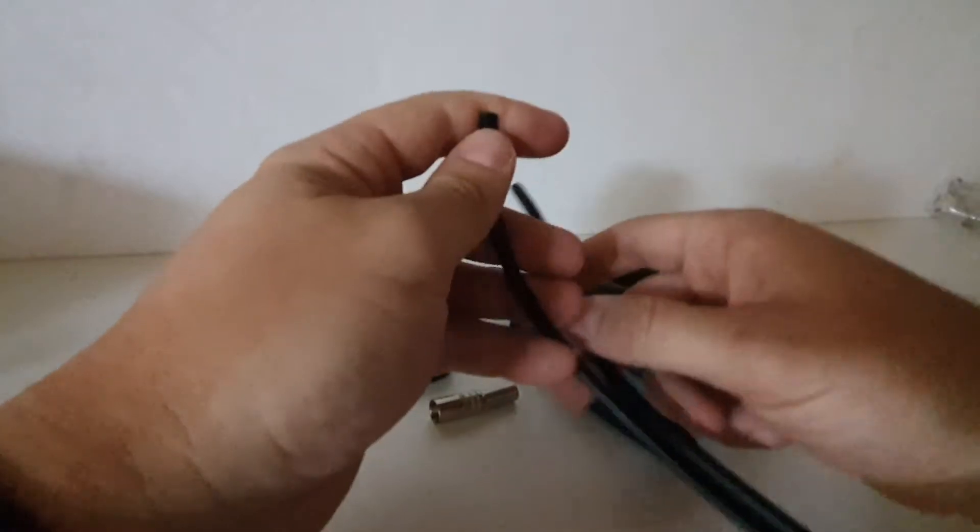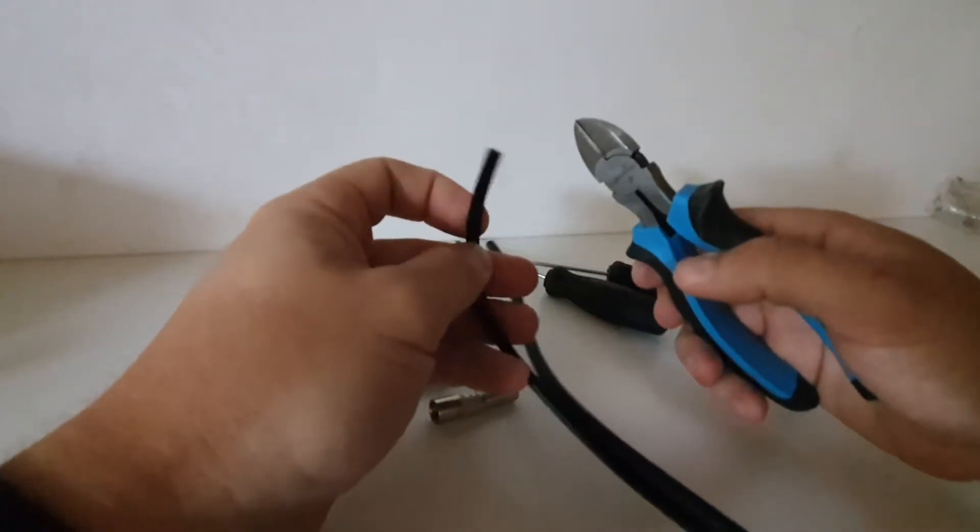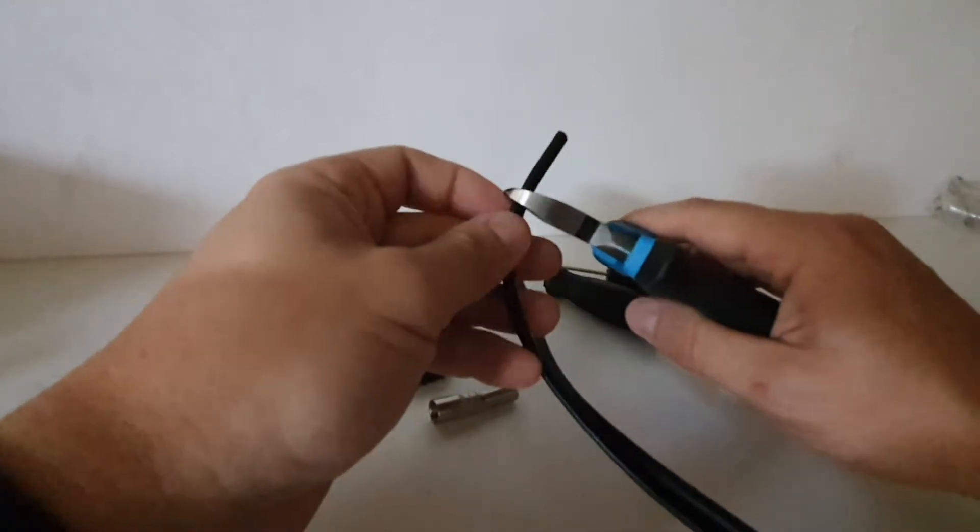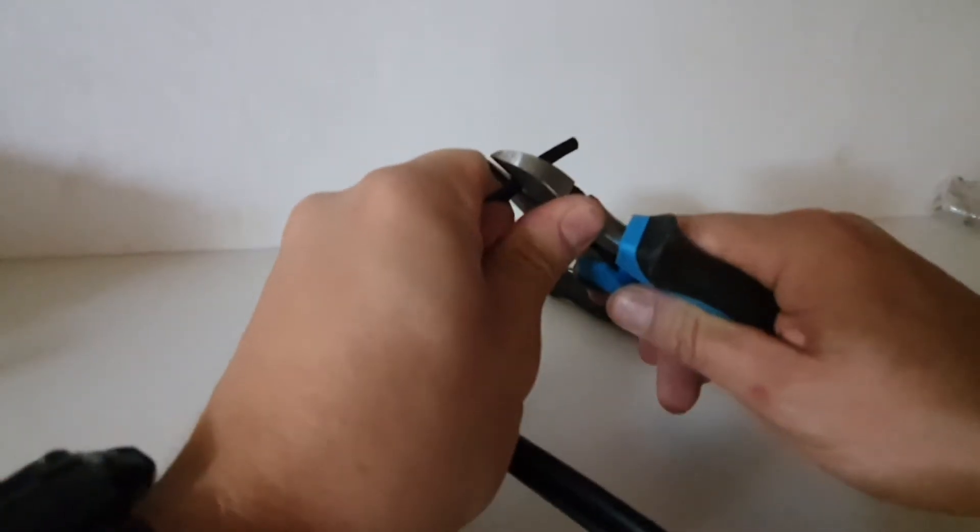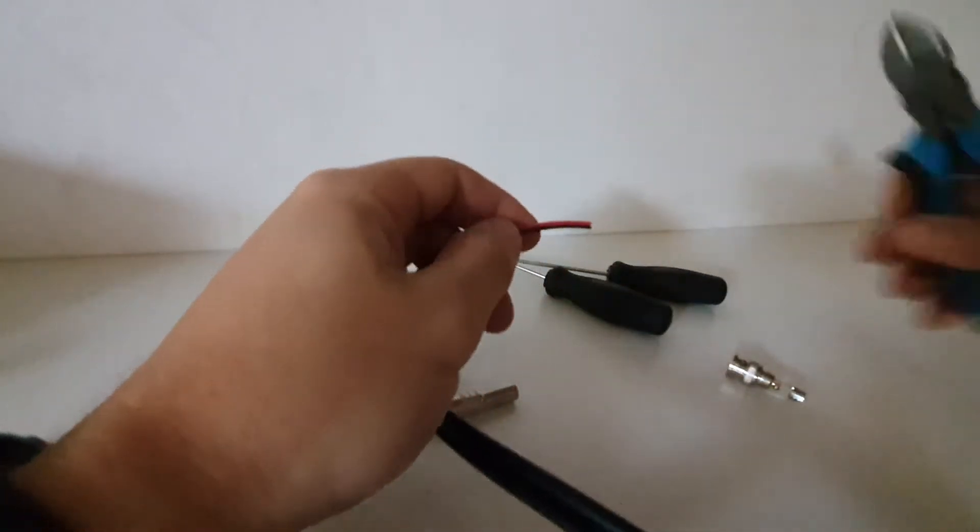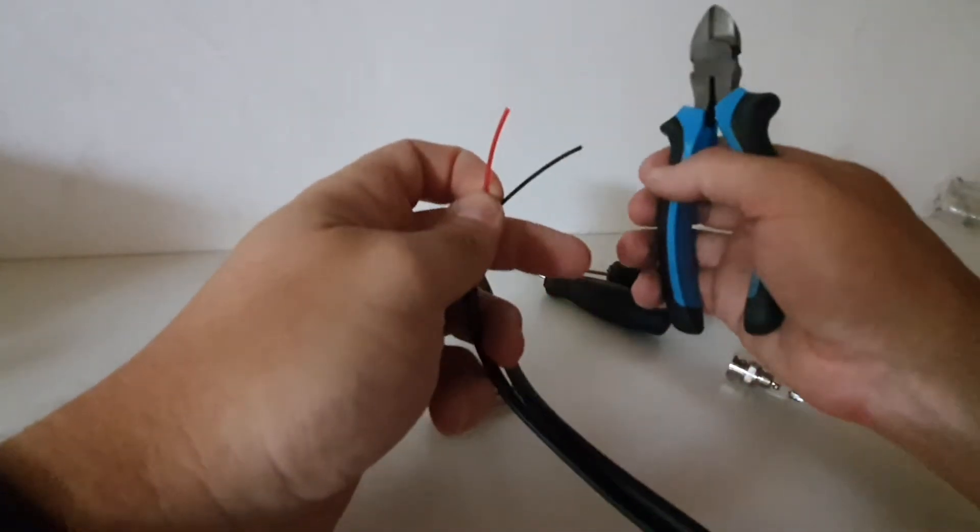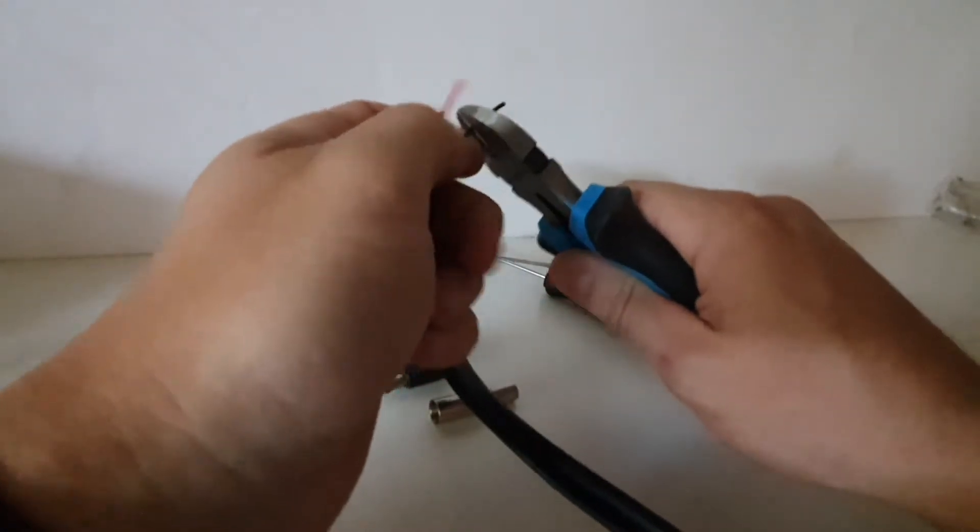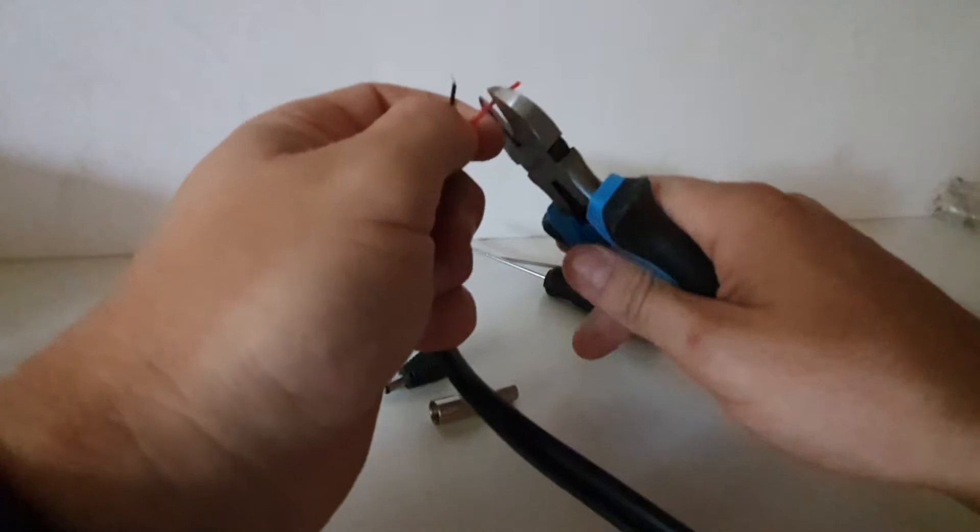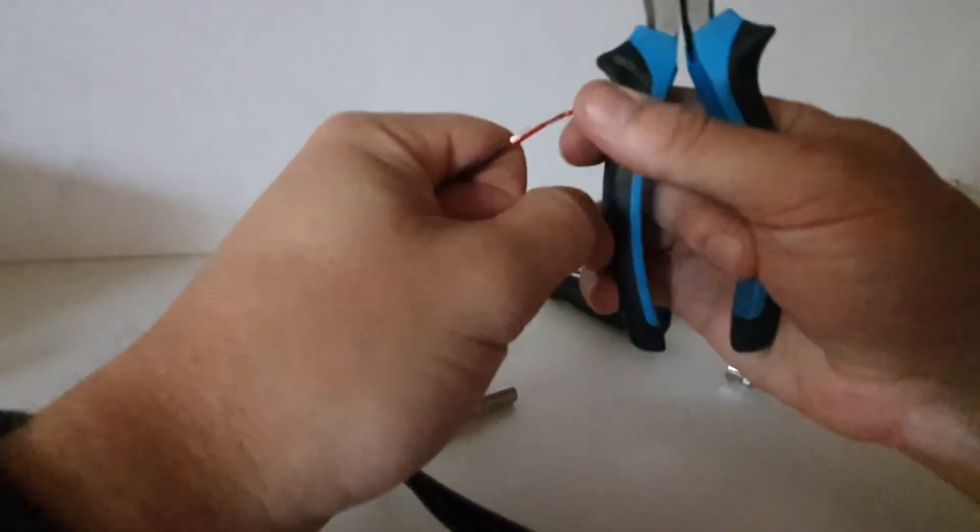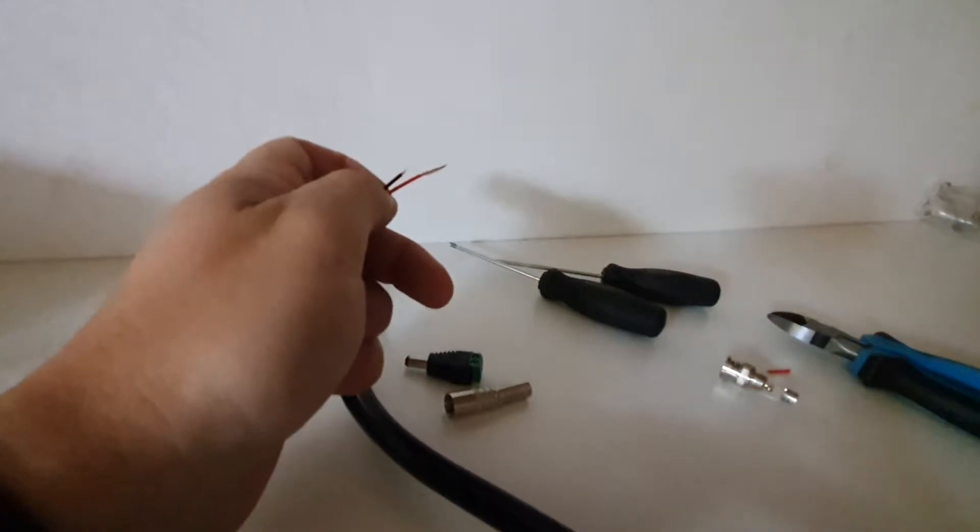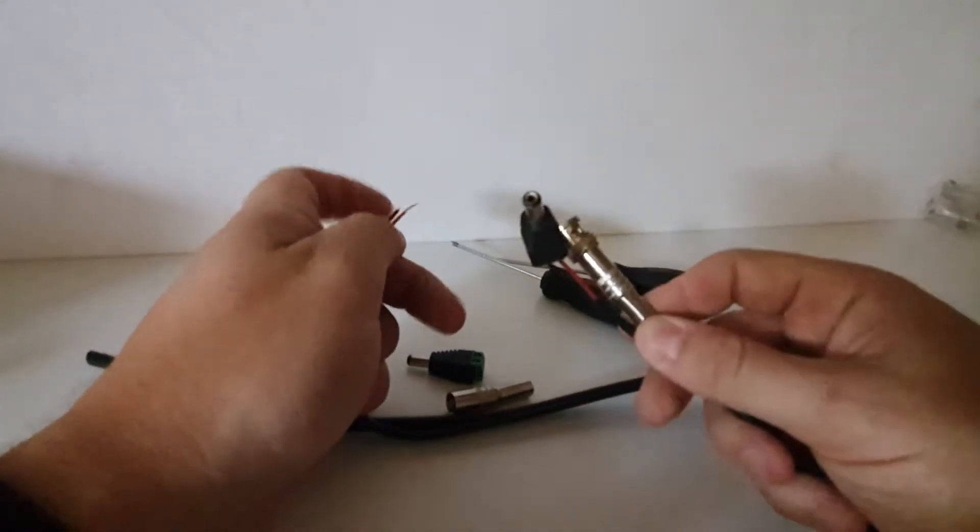Right, so we're going to start with the power side of things, the small, thinner cable. So we're just going to strip a little piece off. There you see, we have the exposed red and black cables inside. We're going to strip off another little piece. Oh yes, before I carry on, this is our end result. This is what we want to achieve.